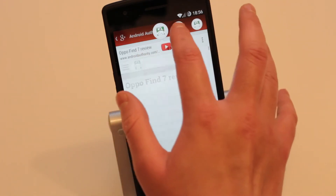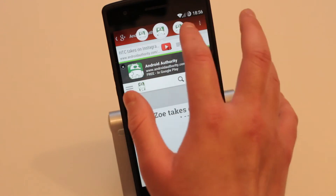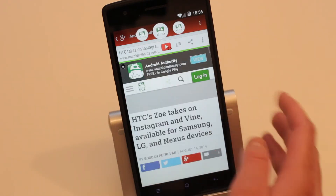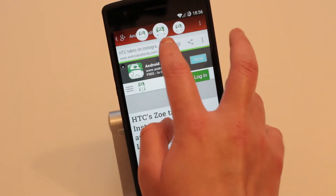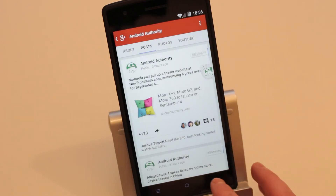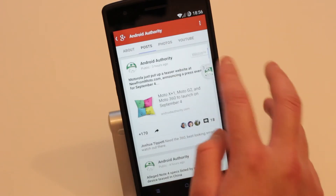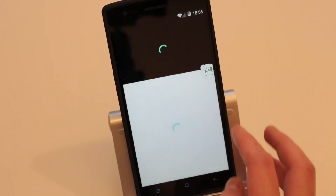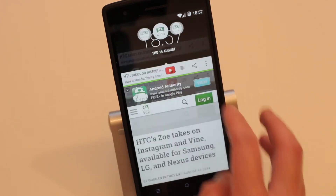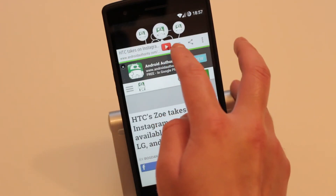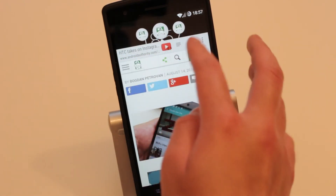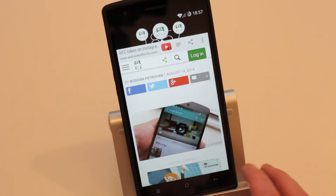If there's a YouTube video in one of the tabs, you can just tap the YouTube icon and it will take you straight to the YouTube application. Likewise, if there's an Instagram picture, the Instagram icon will appear so you can open it straight in Instagram.